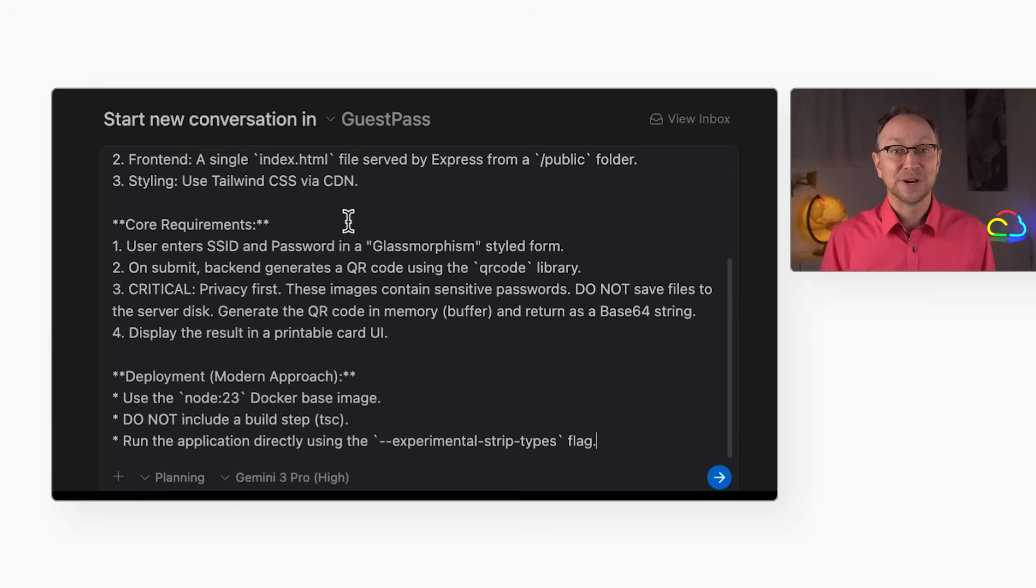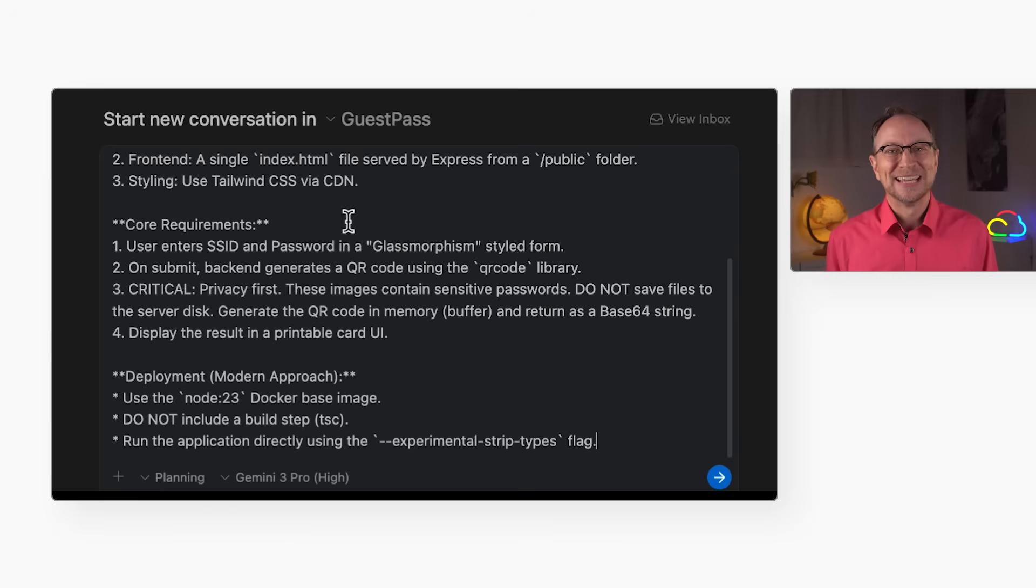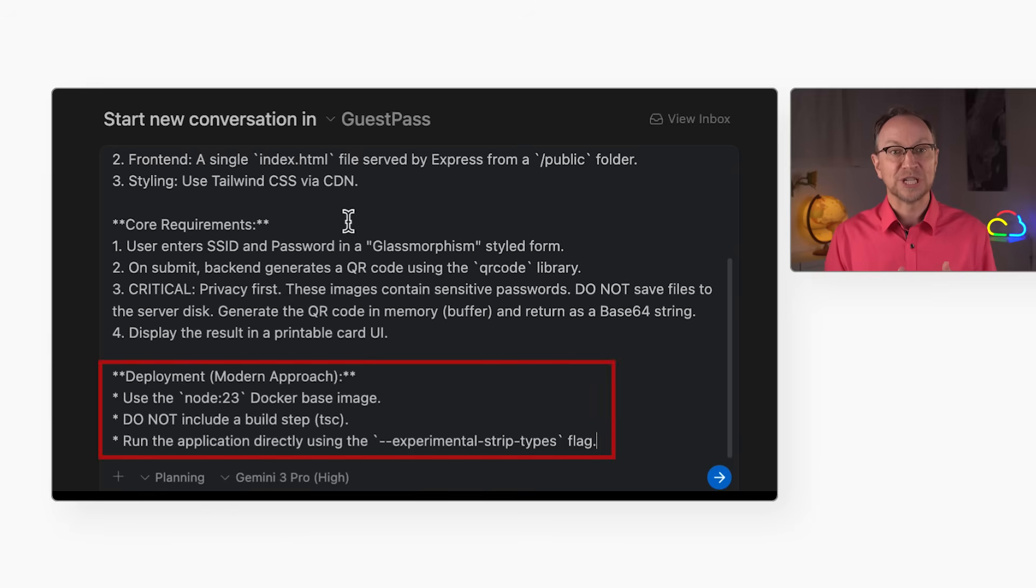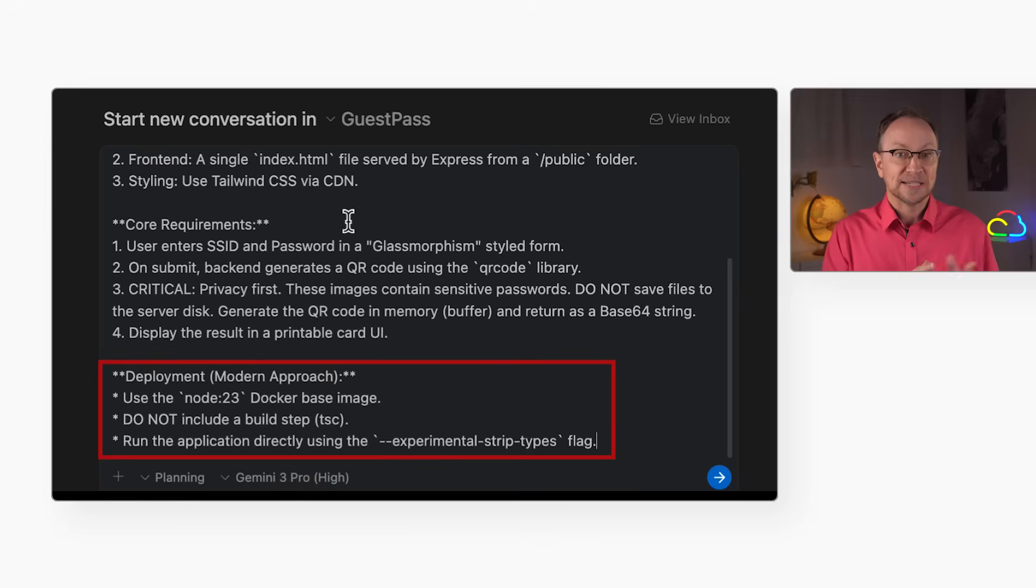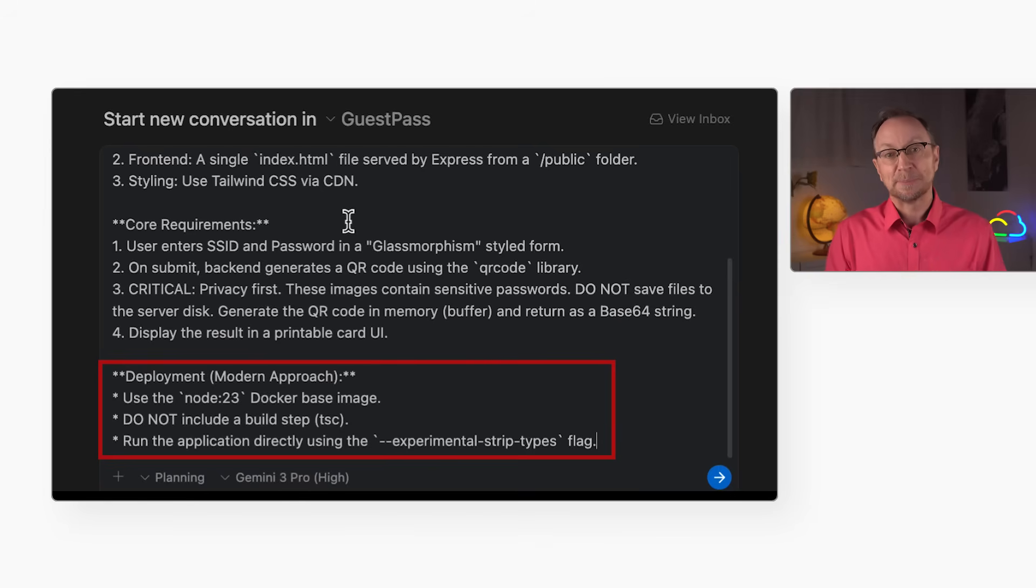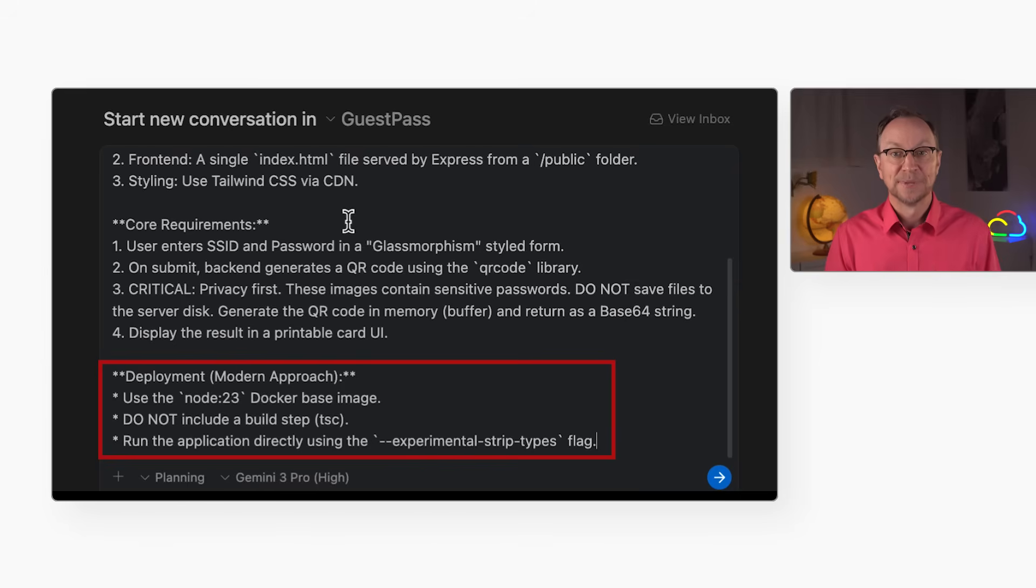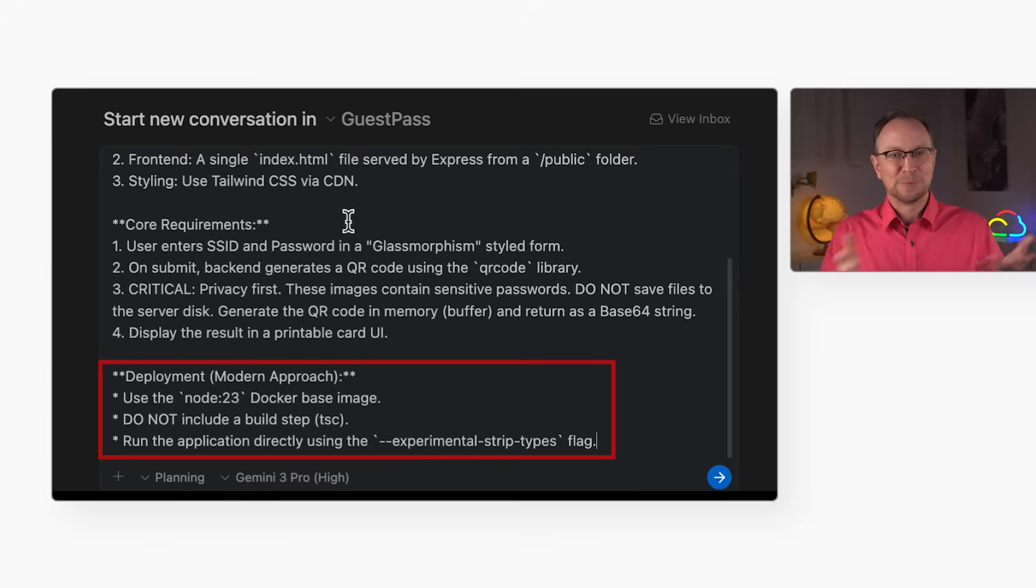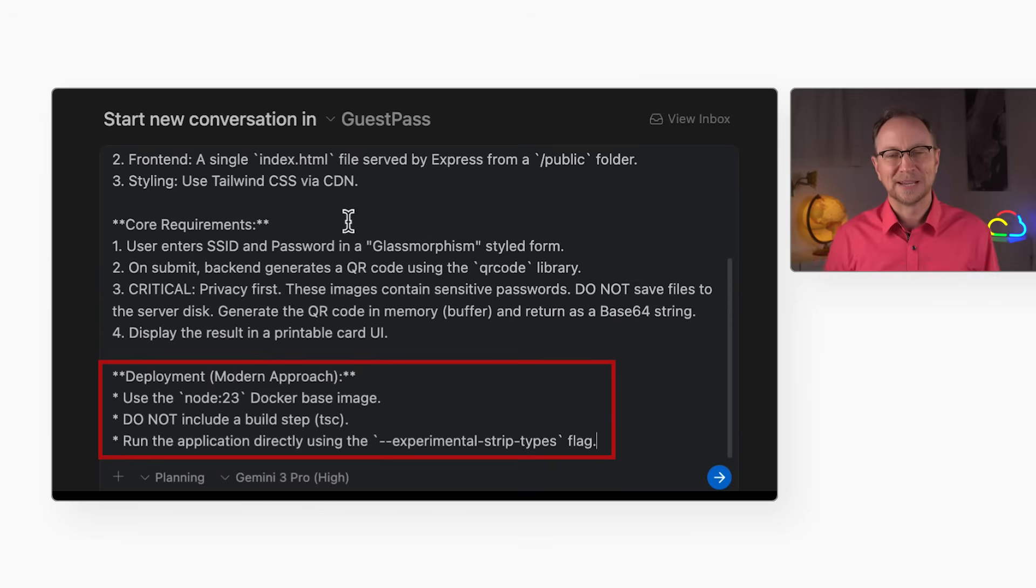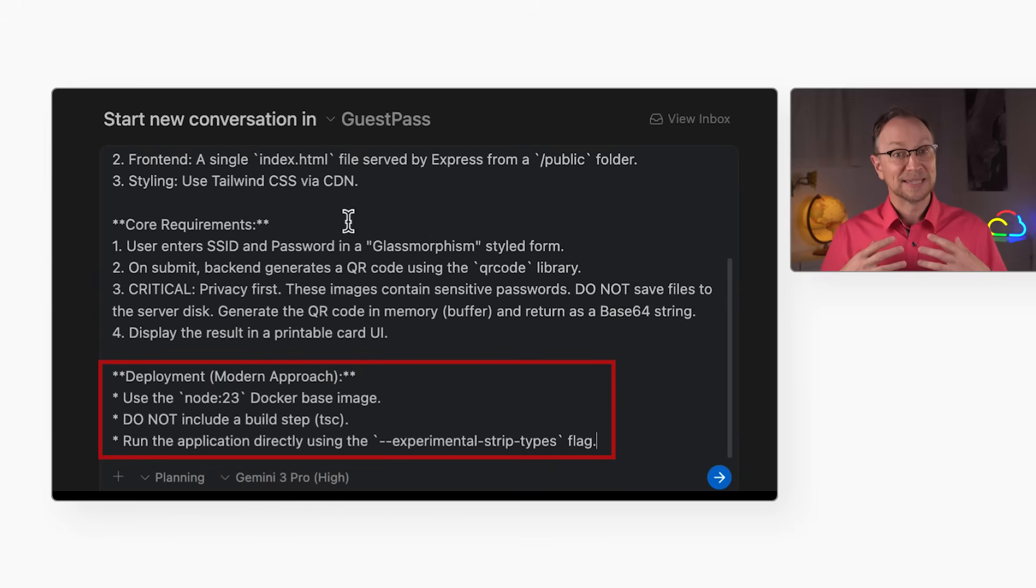And third, and this is my favorite part, I'm forcing it to use a modern version of Node.js. Usually, TypeScript requires a compile step. But I know that modern Node versions can run TypeScript natively. A bricklayer would copy-paste an old complex Dockerfile. As the architect, I'm deleting the build step entirely.